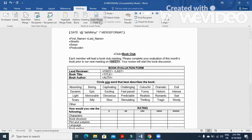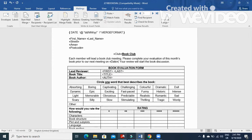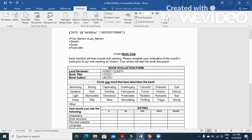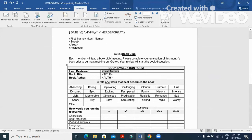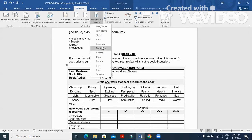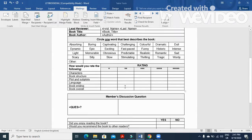Replace 'meet' with the meeting date field. Replace 'title' with the book title field. Further down in the document, replace first name and last name again with the appropriate merge fields with a space, replace title again with book title, and replace 'author' with the Author field.